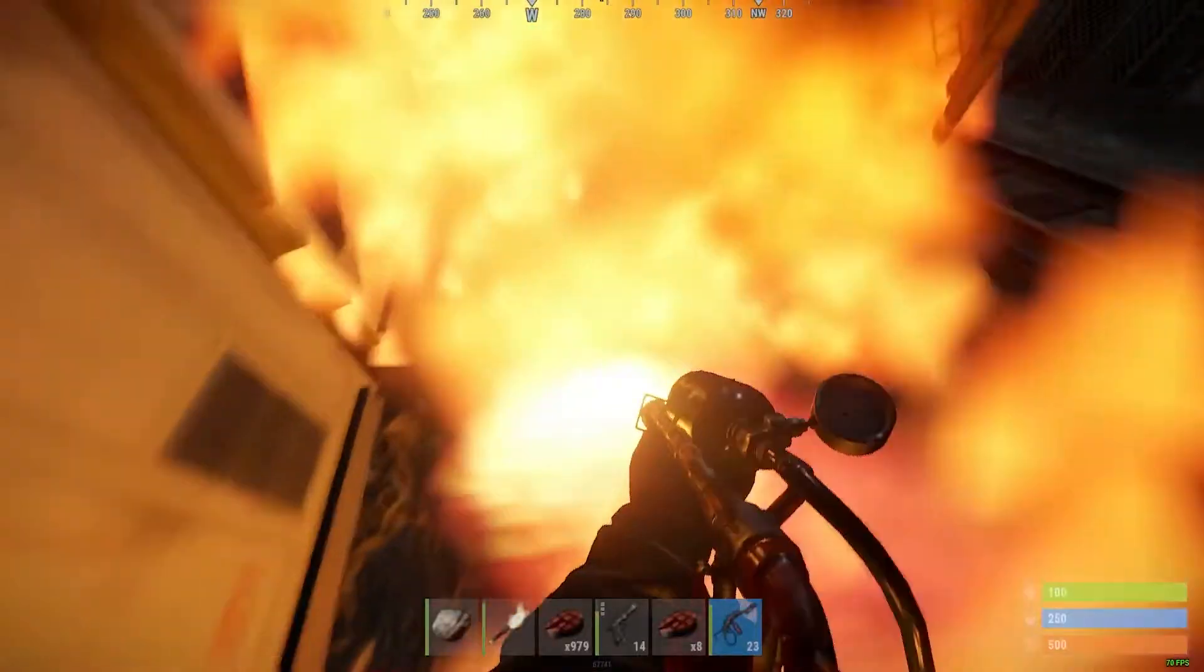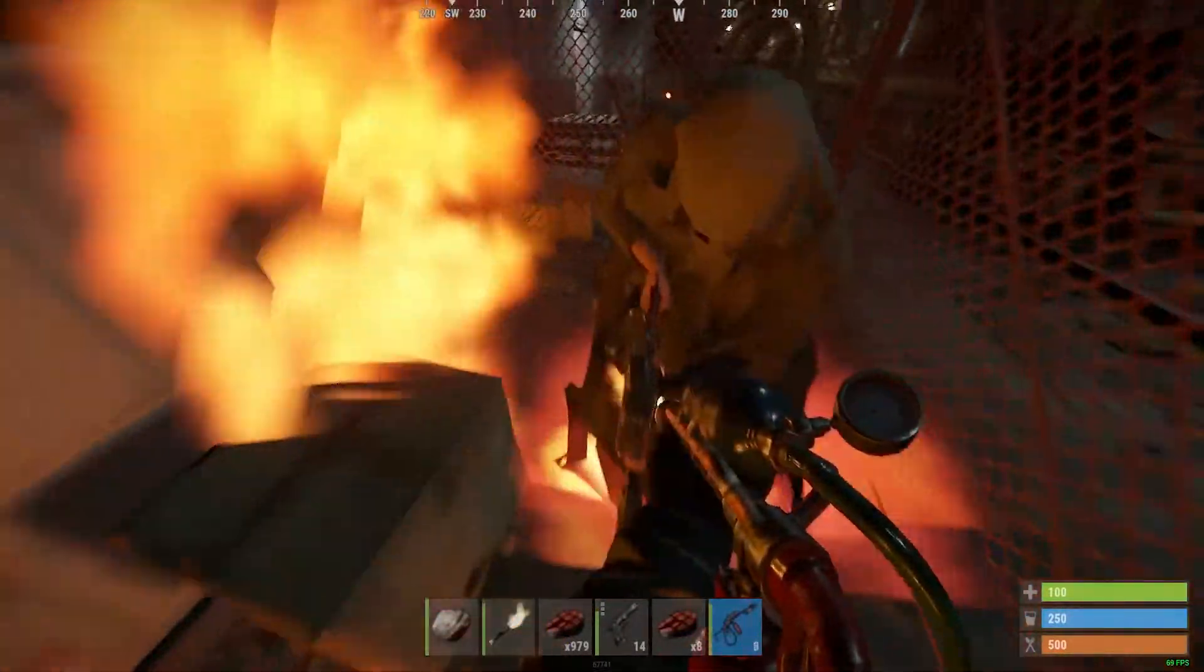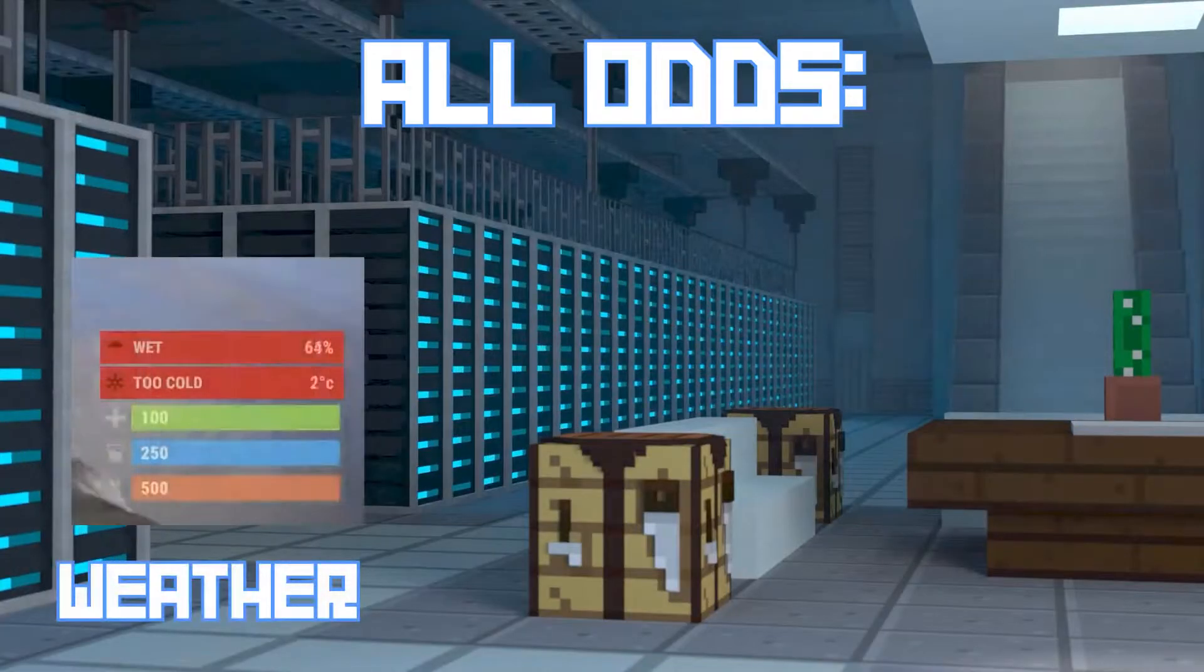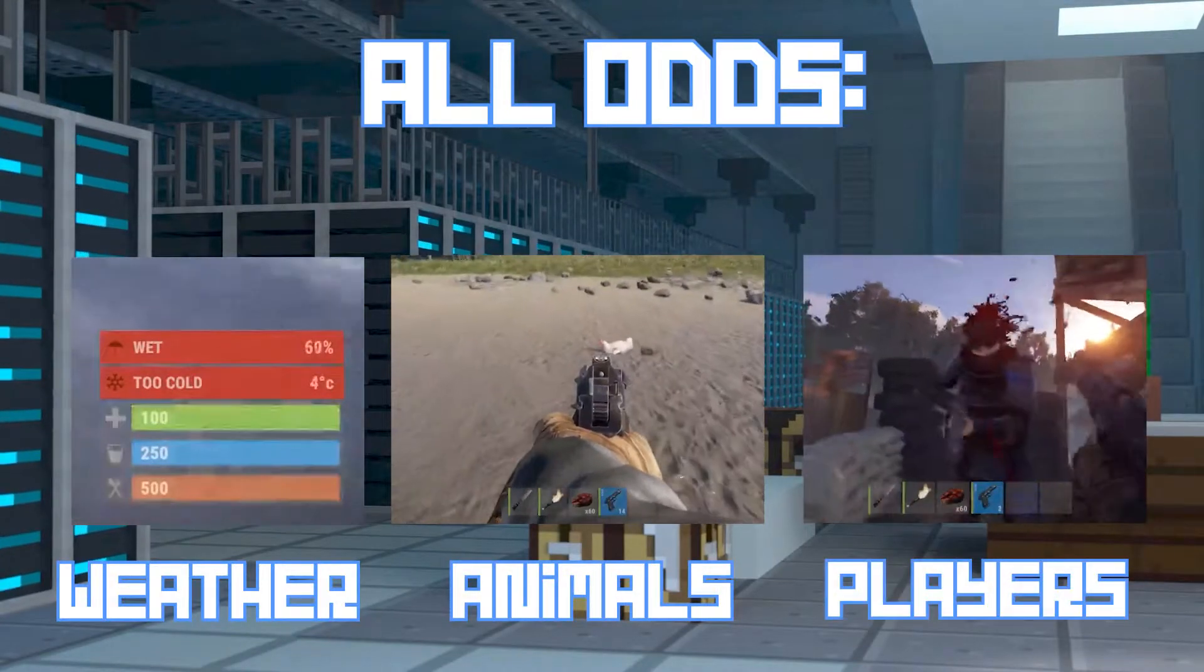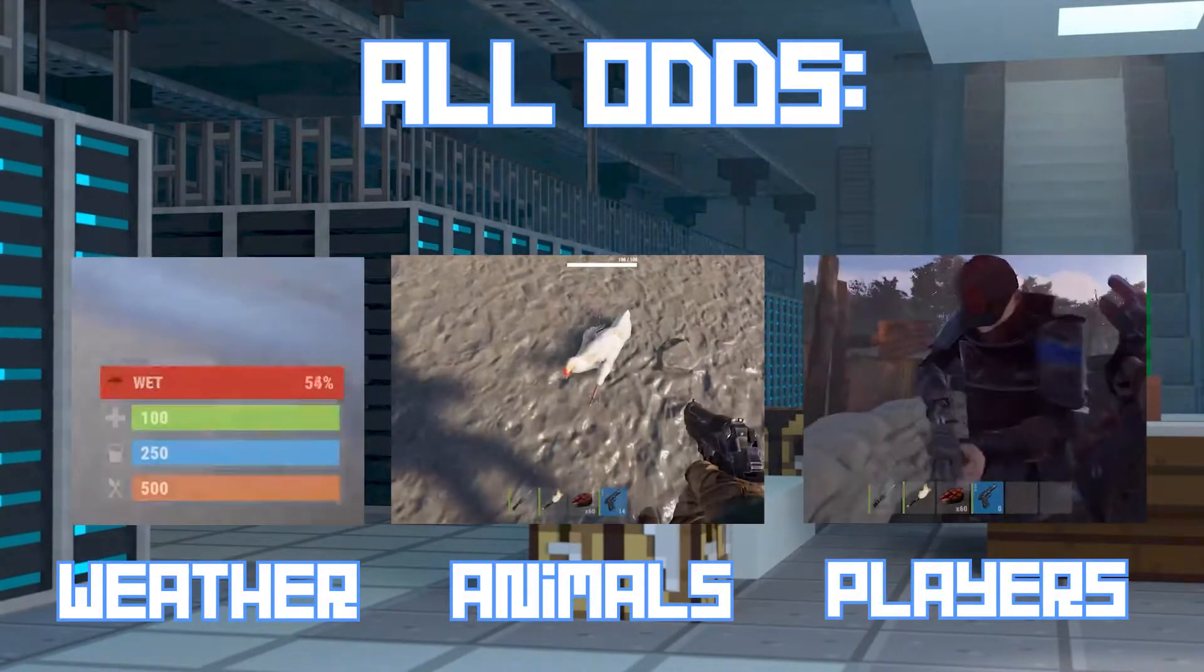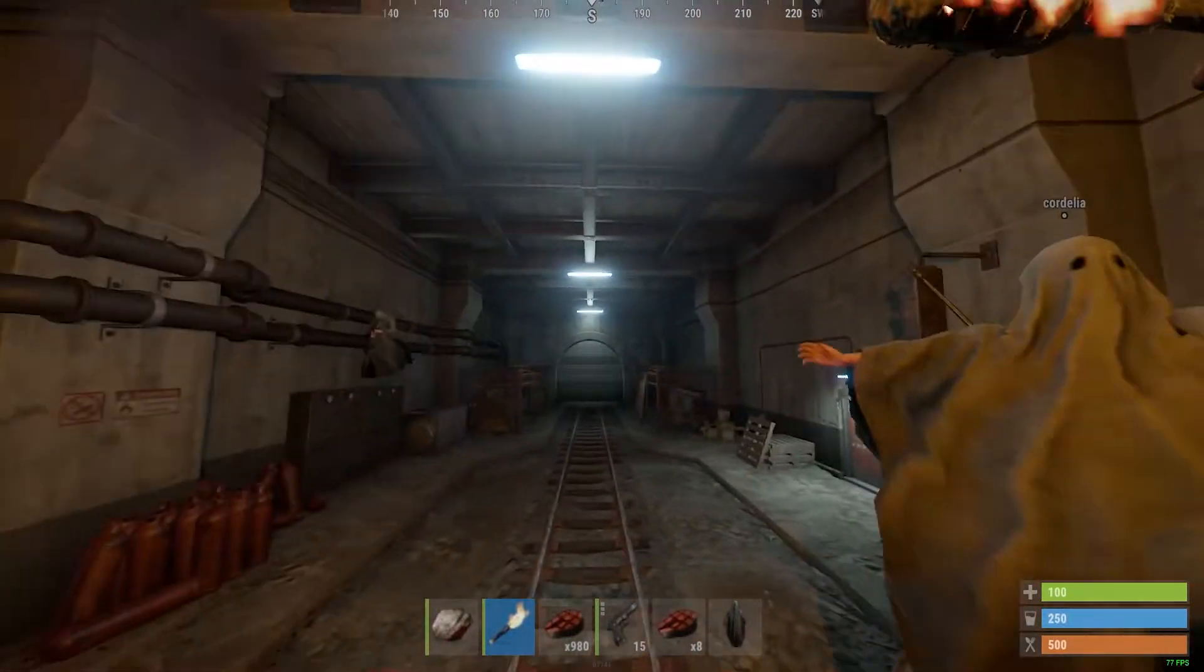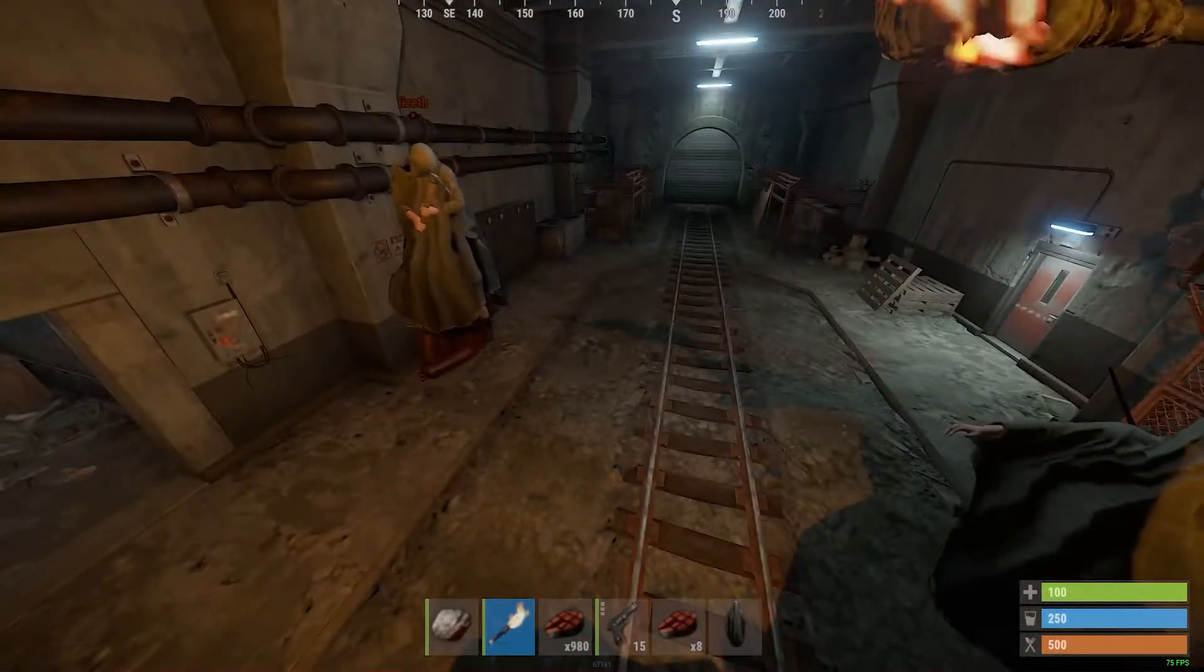Rust is pretty crazy. You have to survive against all odds. The weather, the animals, even other players. And really, playing with friends is a necessity in this game. You really can't make it alone.